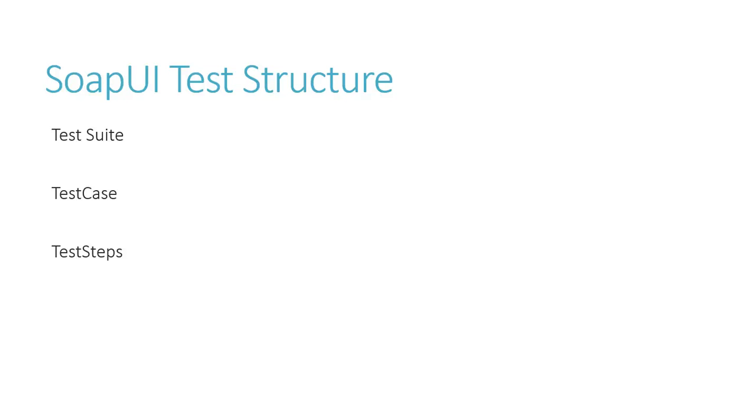SoapUI test structure. SoapUI structures functional tests into three levels: test suites, test cases, and test steps.